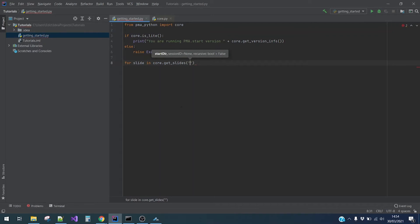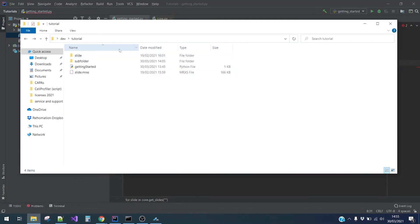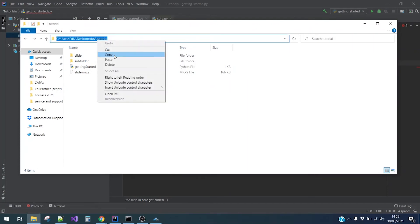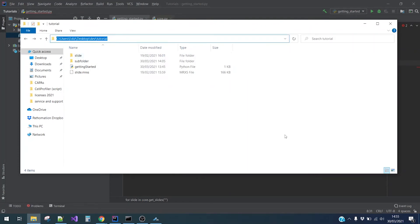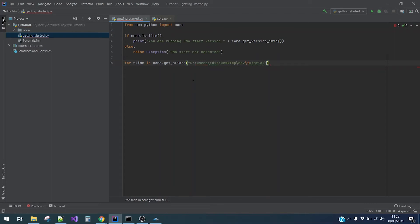Let me quickly copy and paste this. Here we go. And we will need to replace the backslashes with forward slashes. Make sure you do this.